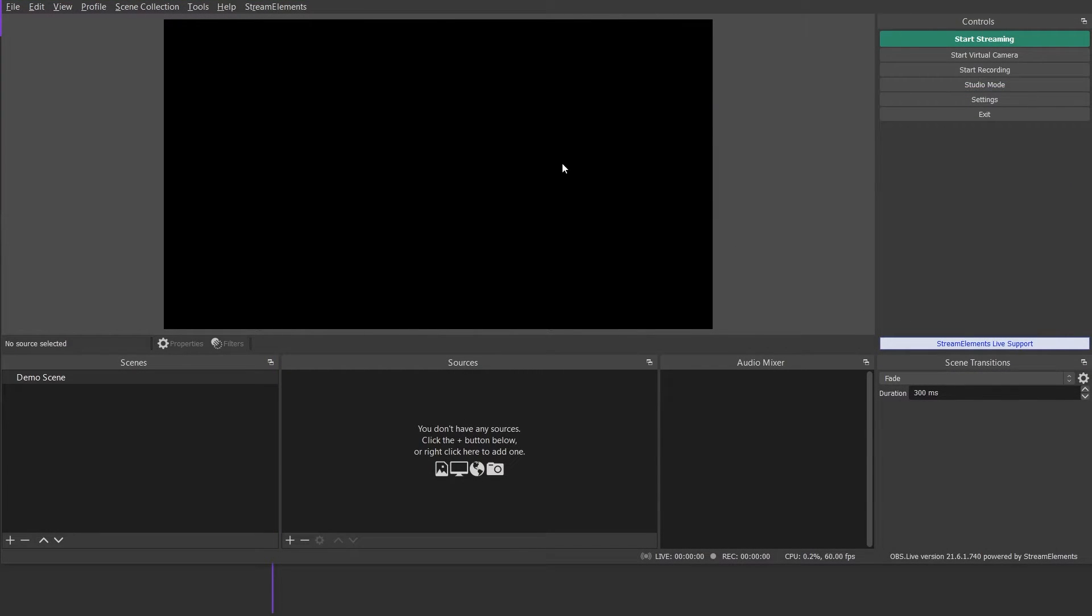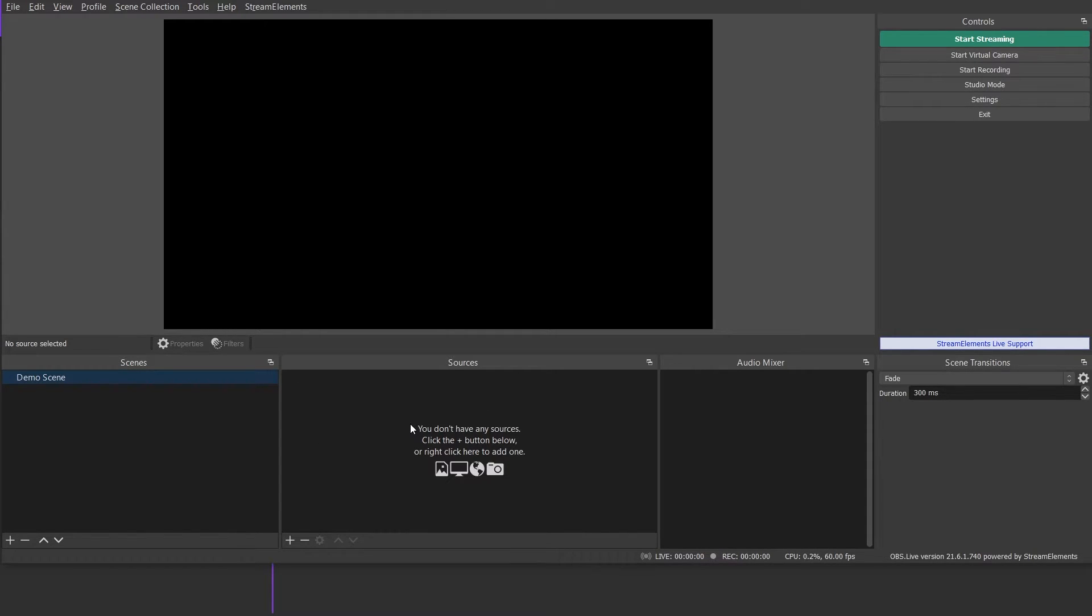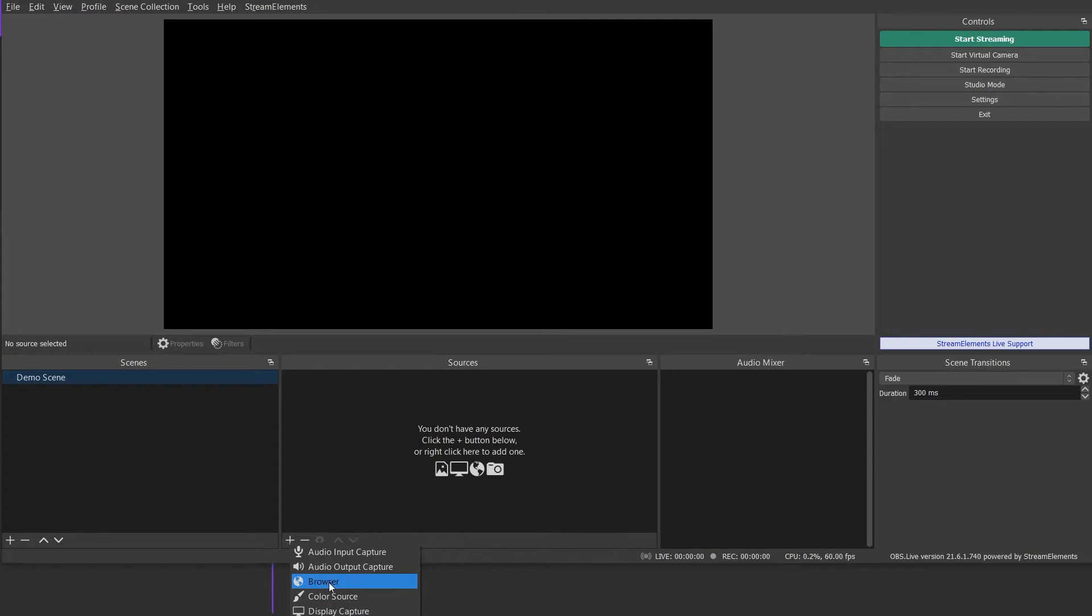And for me, that streaming platform happens to be OBS Studio as my software of choice. Now I have created a new empty scene called Demo Scene. And now we want to add that overlay that we just created as a new source to this demo scene. We start by clicking the plus sign in the lower left corner and we are going to be adding a browser source.